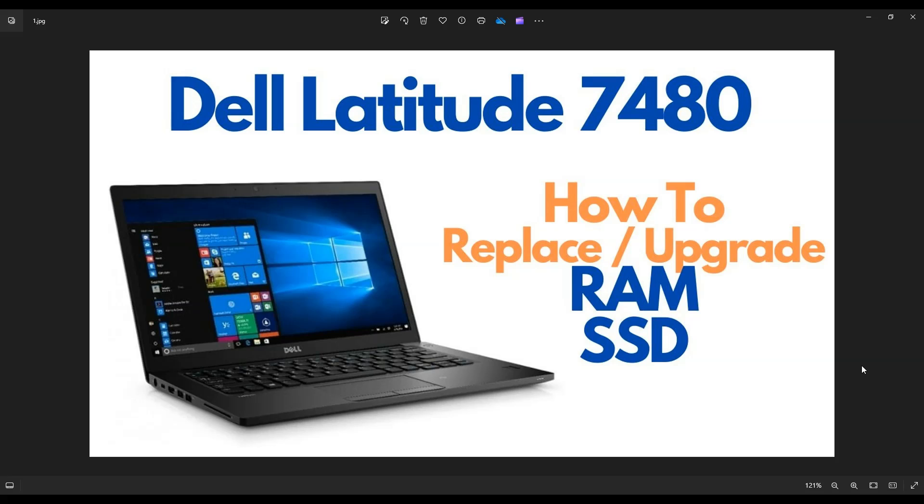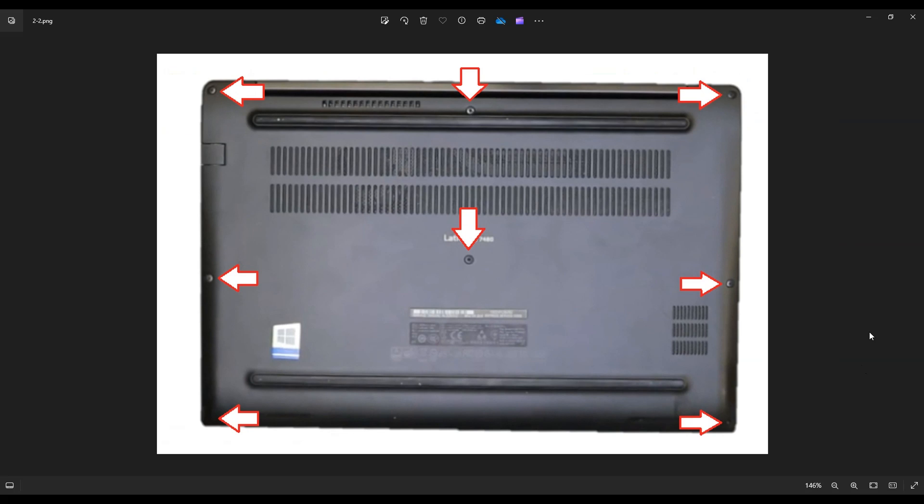So first thing to do, power down your computer the correct way. Make sure it's off and unplugged from your charger. We're going to flip it over and access your bottom case screws. Now you have three screws here on the left, three on the right, and two near the center.